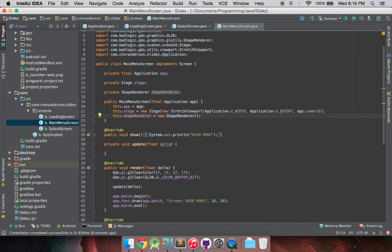As you've seen with our splash screen, I'm using the stretch viewport, v width and v height, and the camera, and everything else like where I draw which state I am in for the text down in the bottom left corner is just changed to main menu.